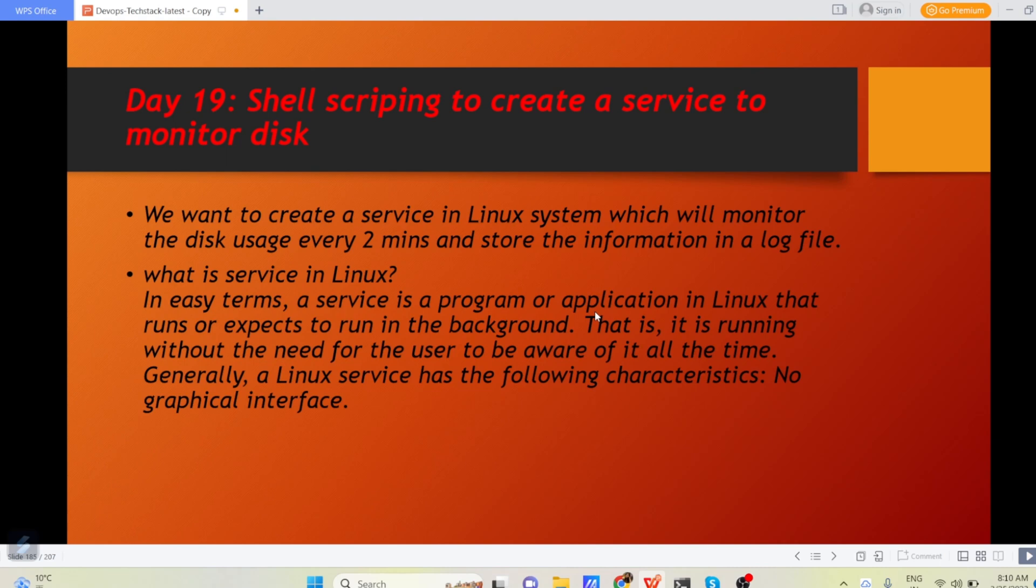So what exactly I mean by this? A service is a program which always runs in the background. You have to configure the service once and after that you don't have to worry about it. It will keep running lifetime in the back end.